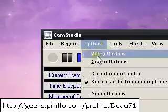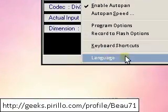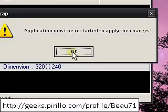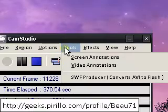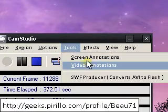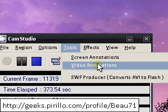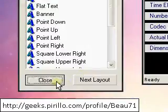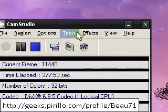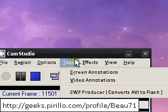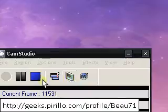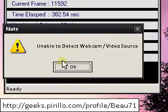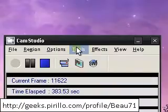Now tools. Screen annotations and video annotations. I don't use either. I find them useless. Video annotations, you have to have a webcam for it. I don't have one.